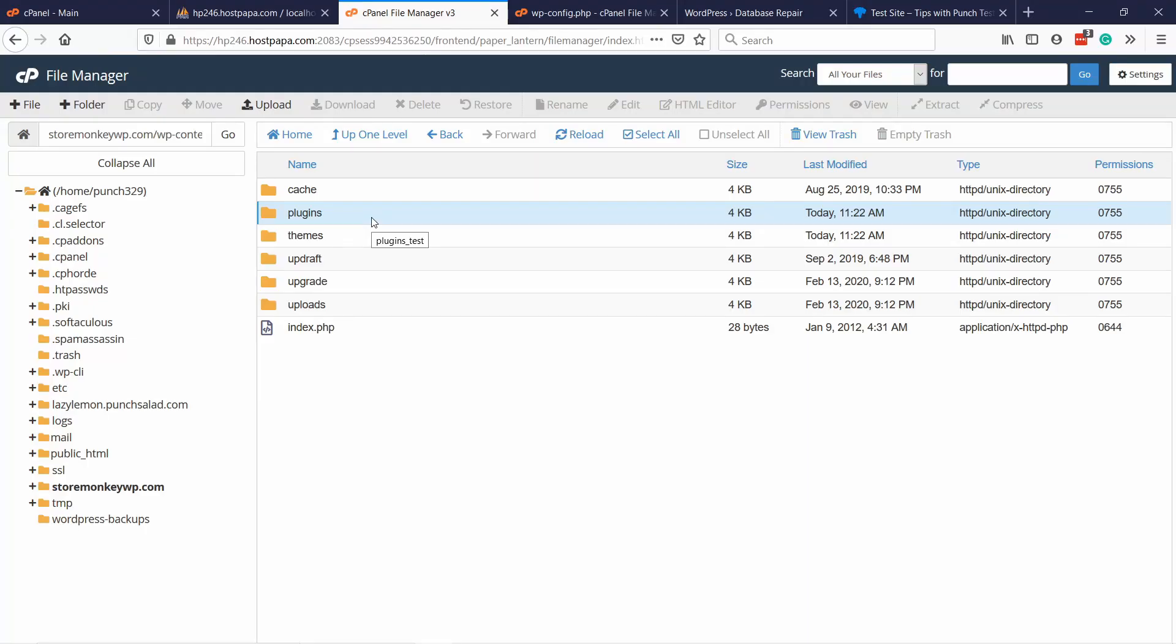I've also read online that some people have fixed this issue by renaming their website name in the wp-options table in phpMyAdmin, and that for some people it helped to reinstall WordPress core files. But if you want to go that way, make sure you have a backup. I'll leave links to those two solutions in the description, so you can read more about those.